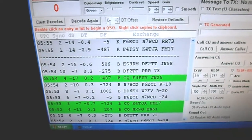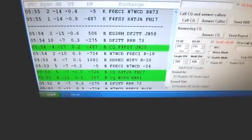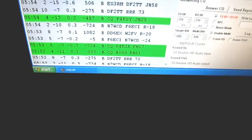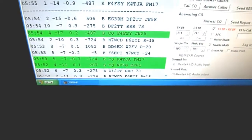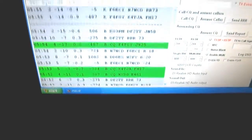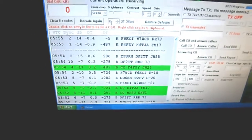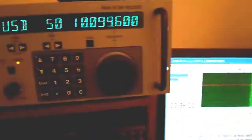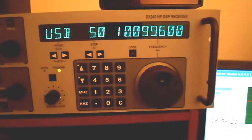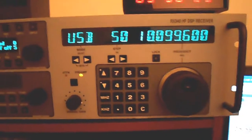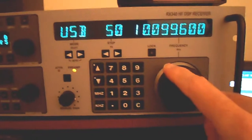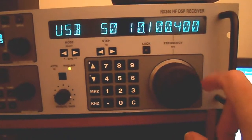Let's tune up to the JT65 band around 10,138.